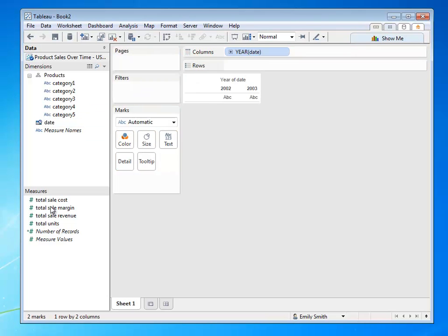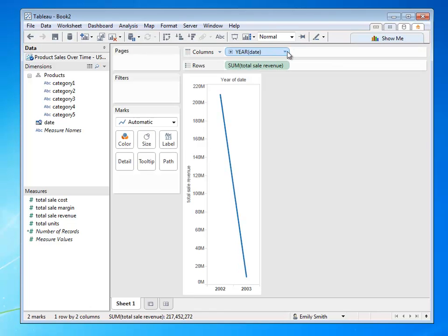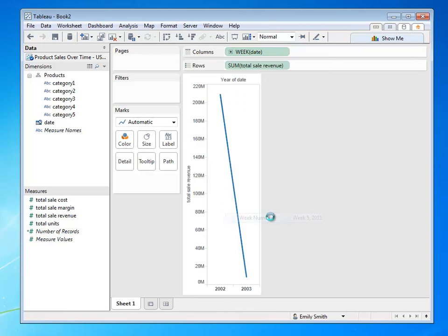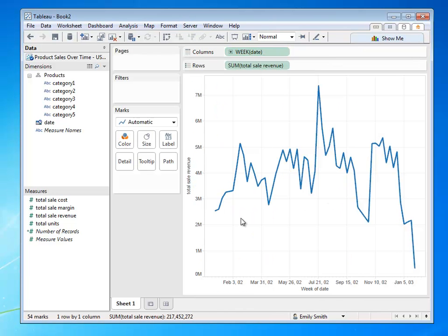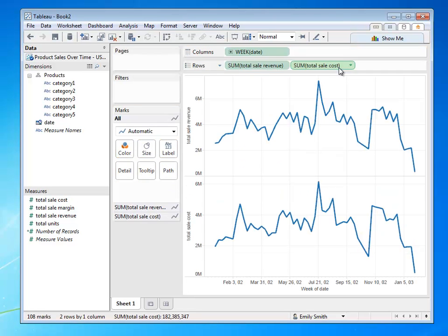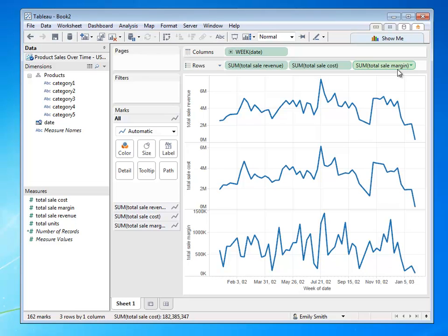Maybe I want to take a look at revenue over time. Quickly do a little time trend analysis, and then I can also bring out something like cost and margin. And within a couple drag and drop quick clicks, I'm ready to go.